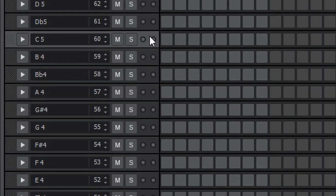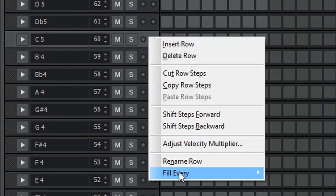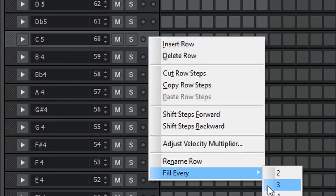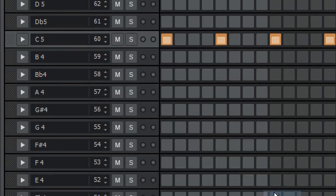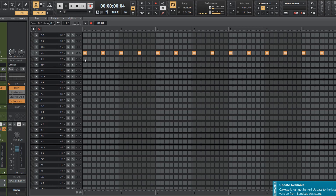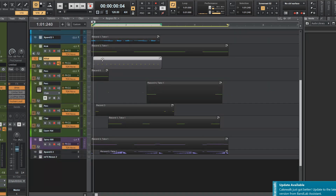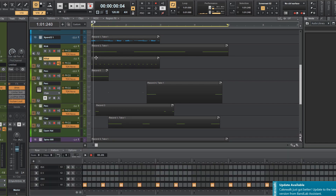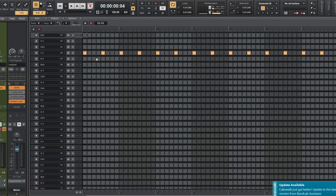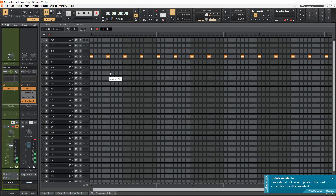Now right-click on your C5 row and select Fill Every 4. Then click D, and make sure you drag this little MIDI clip all the way to the left so it starts right where you want it. Double-click on it again, press Shift+D, and let's listen to it.